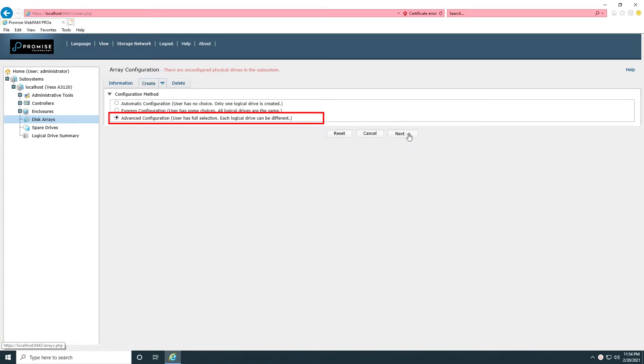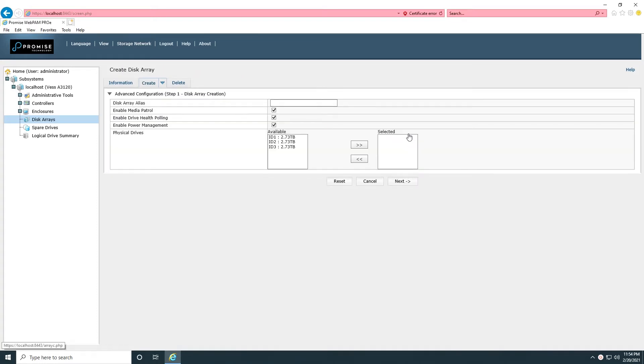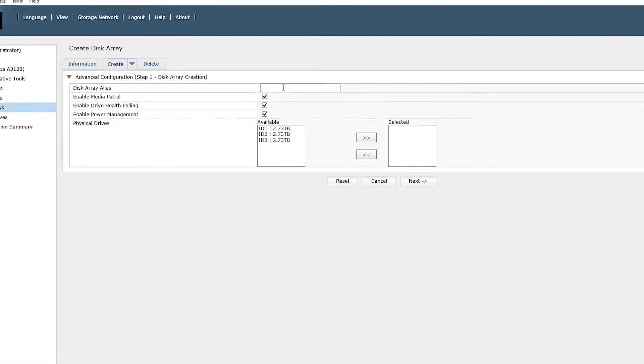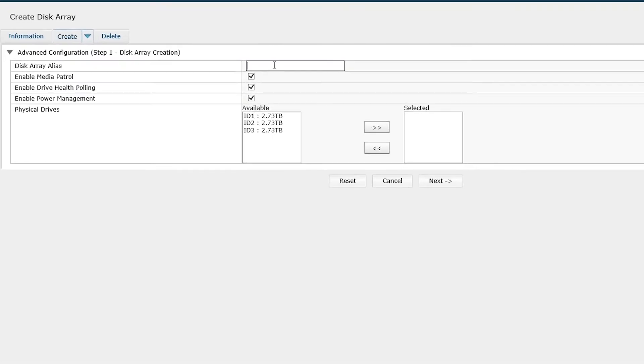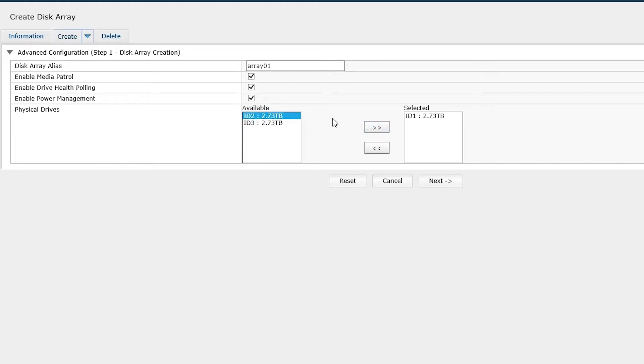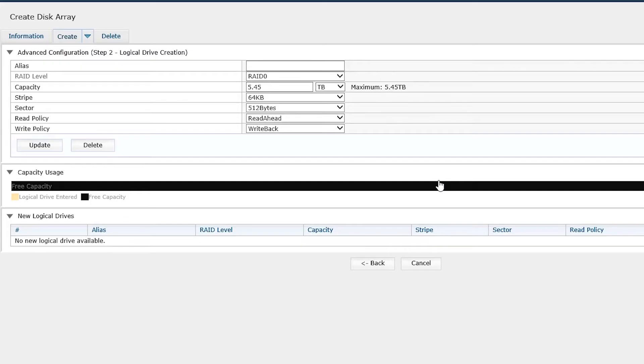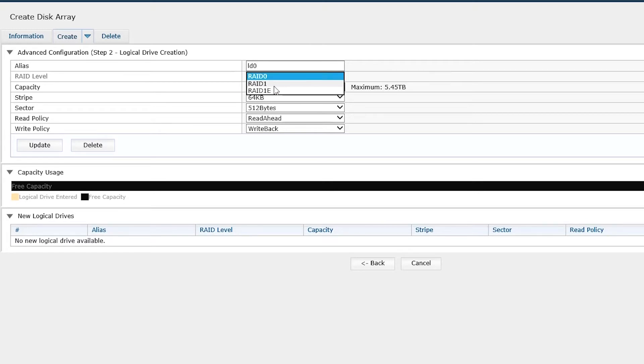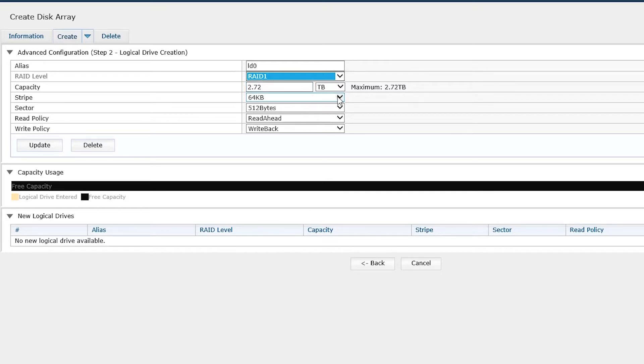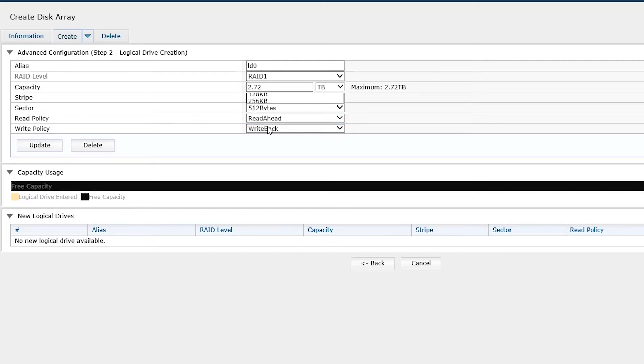Click on Next, enter an alias for the array and select the hard drives. Click on Next for logical drives creation. Enter an alias for the logical drive and choose the array level. Change the stripe size according to the VMS requirement if needed.